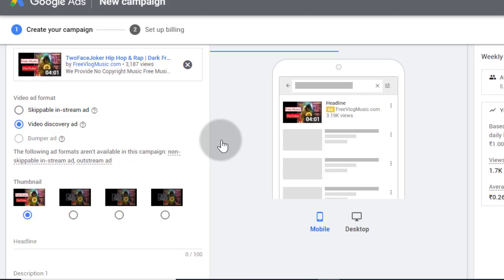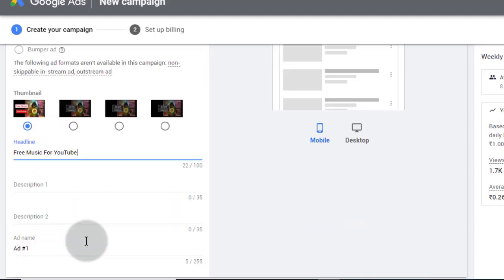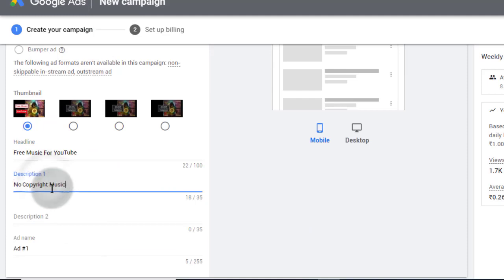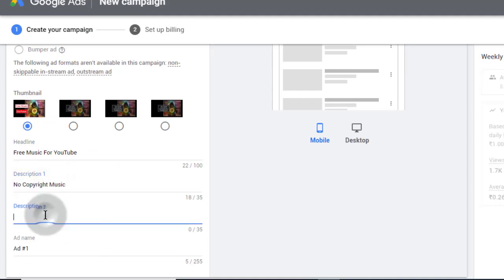Now add title and description for your ad. Add your targeted keyword in your title and description, so you may get more attention on your ads.